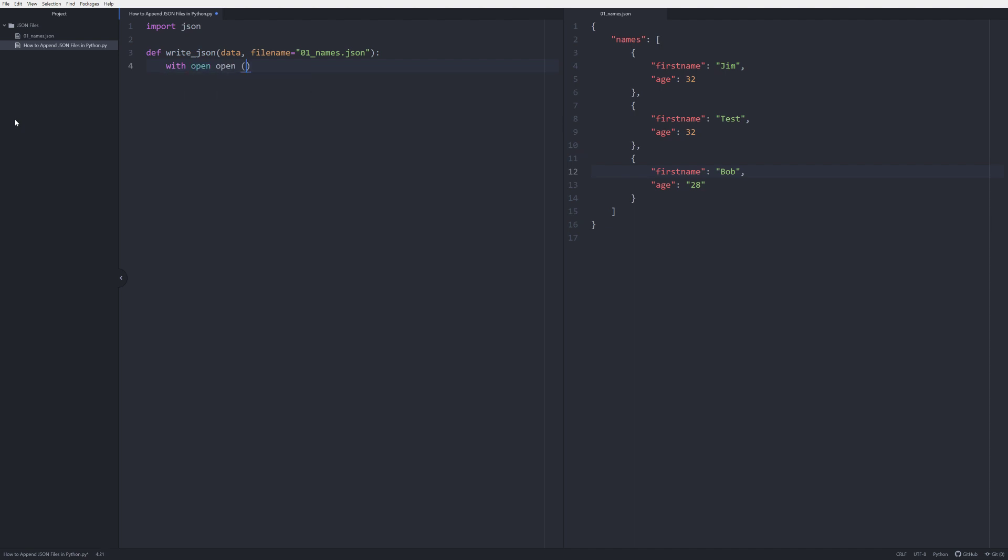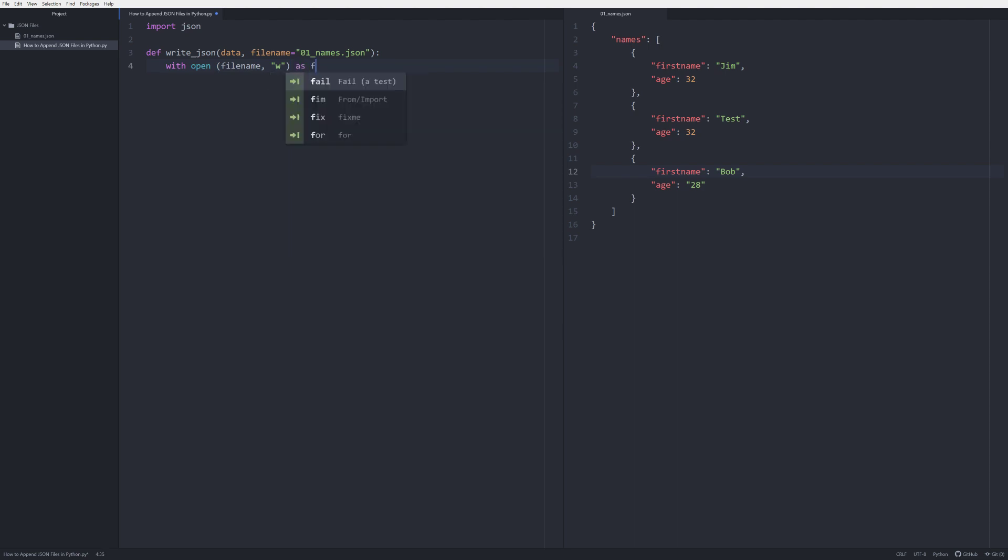Within this definition we are going to do just a couple lines of code. We're going to say with open filename, so that's going to pass in our filename right here, and we're going to run it as write. This is going to allow us to write data to that JSON file and we're going to do that as f, typical Pythonic way of doing that.